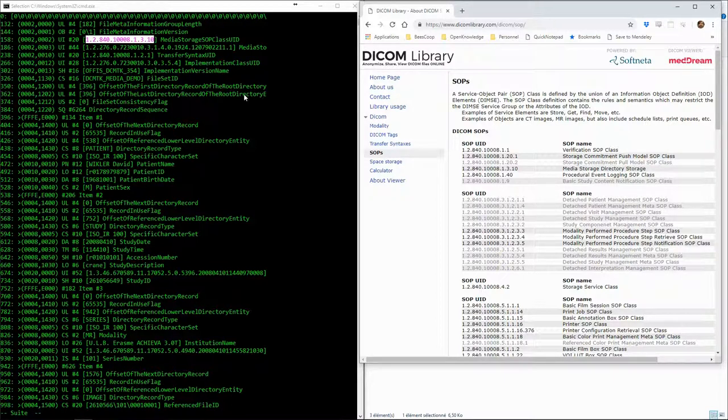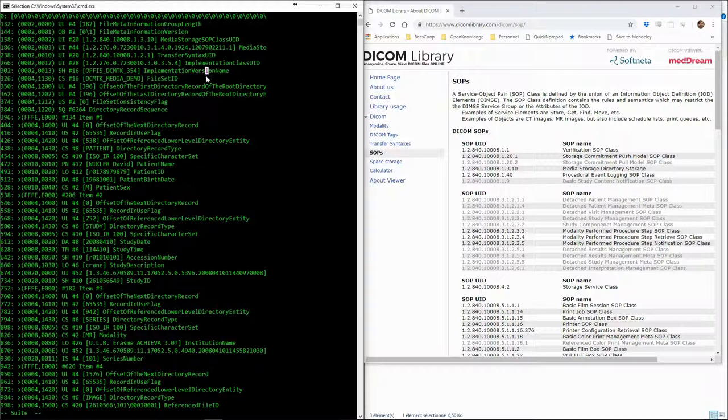The interesting part of the DICOMDIR starts with the tag DICOM directory record sequence.